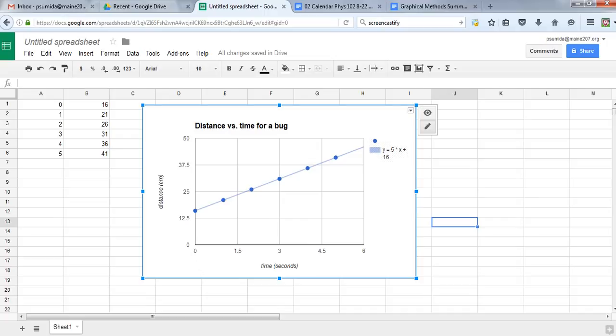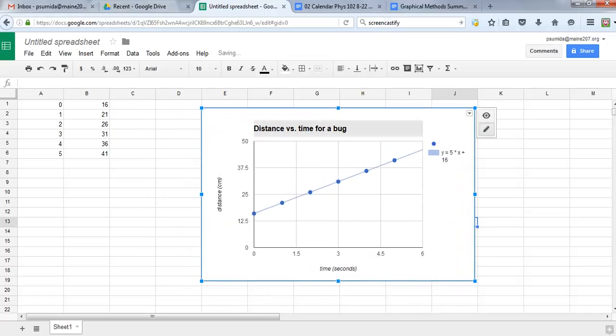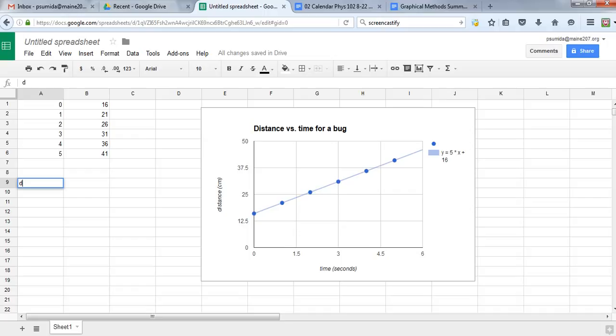So that's centimeters. If I type it out, my mathematical model will look like this: distance equals 5 centimeters per second (that's my slope value, my rise over run, my centimeters over seconds) times t for whatever time, plus 16 centimeters.